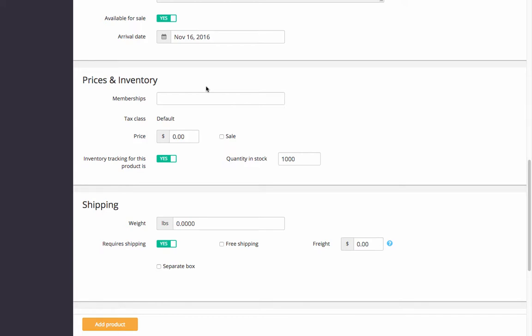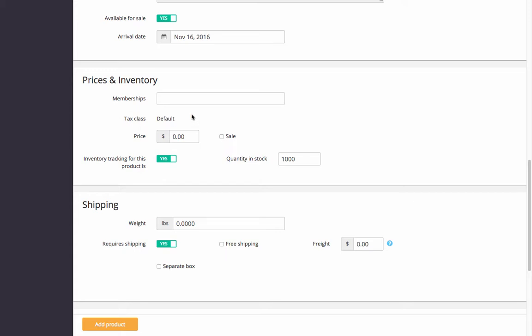To have the product visible only to particular groups of your customers, select the memberships. If you sell products with different tax rates, you can set tax classes and assign them to your products. If you don't have tax classes set, you'll see 'Default' here.